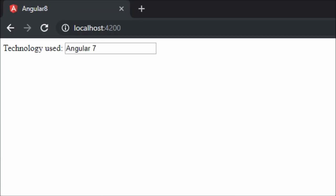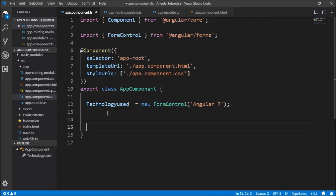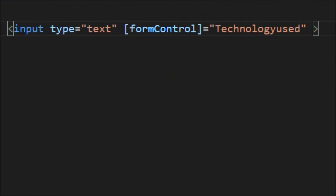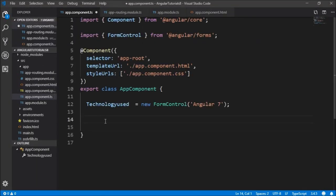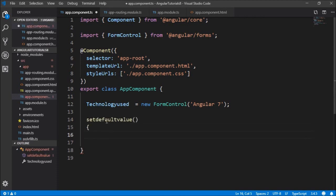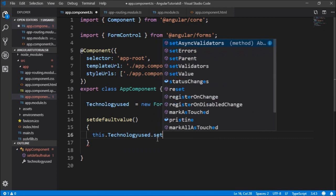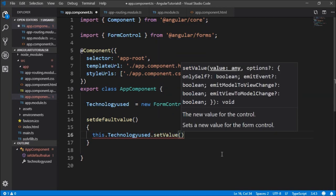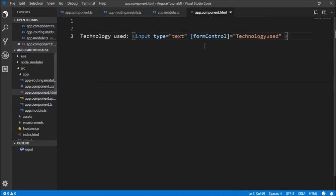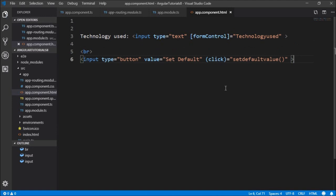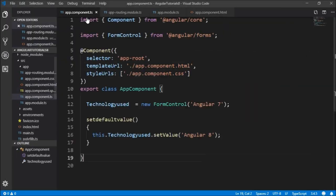Running this, you can see the initial value is Angular 7. We can also set the value of the technologyUsed text box programmatically. In the component class, I'll create a function setDefaultValue using this.technologyUsed.setValue, passing 'Angular 8'. I'll write a button labeled 'Set Default' and on click, call that method to set the default value.